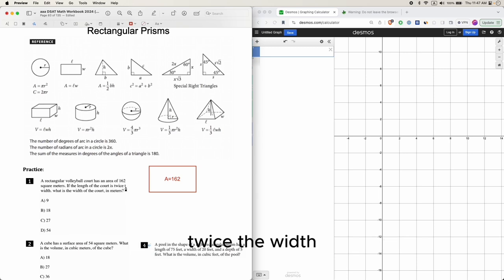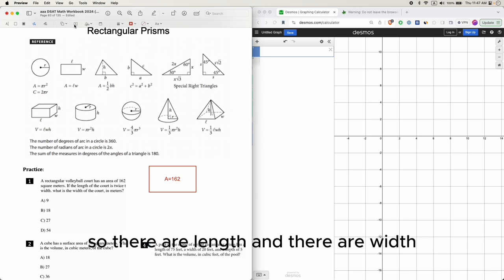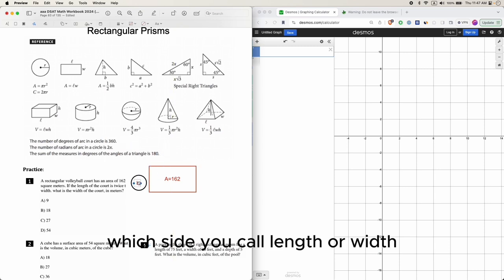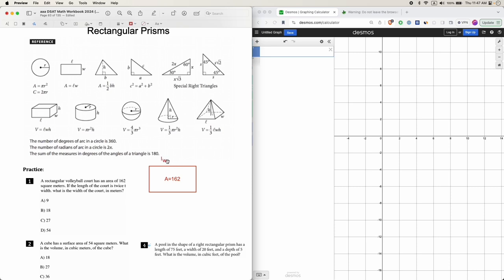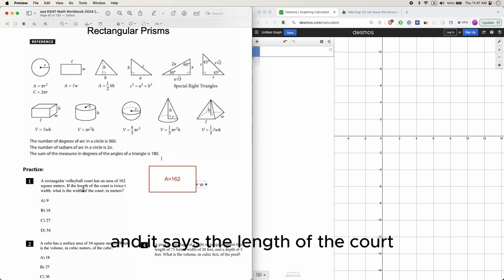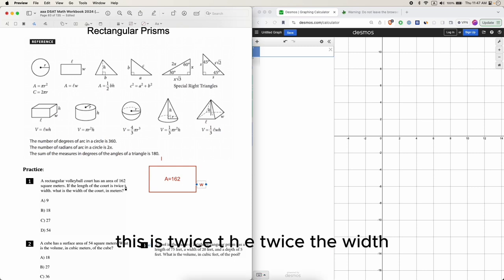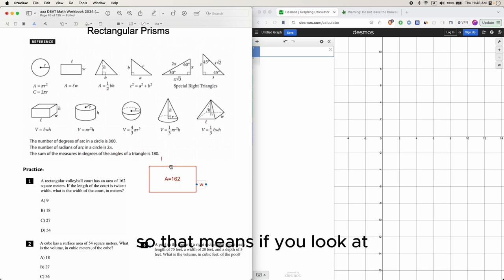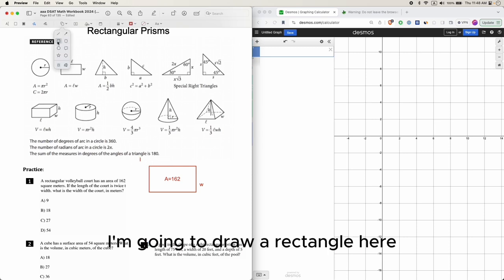If the length of the court is twice the width, what is the width of the court in meters? There's length and width - which side you call length or width doesn't really matter. It says the length of the court is twice the width.